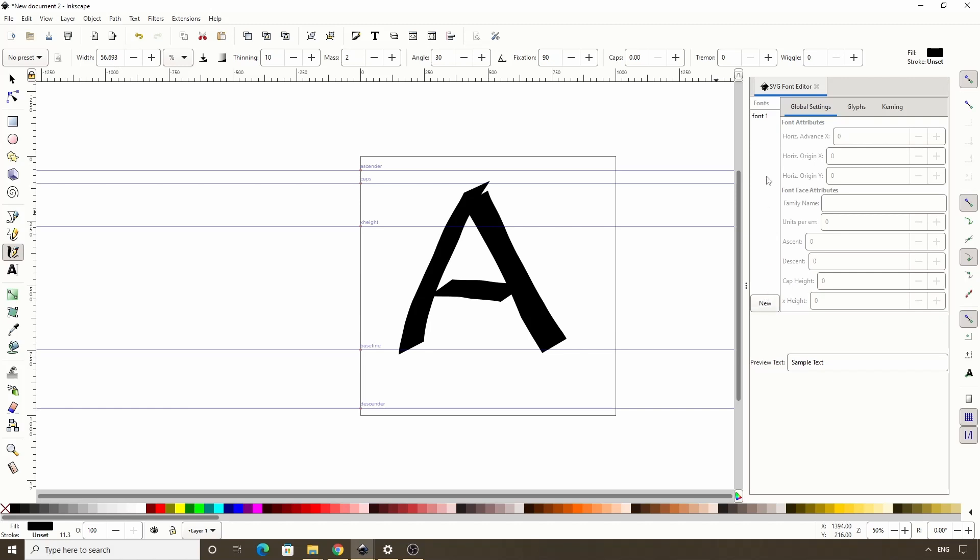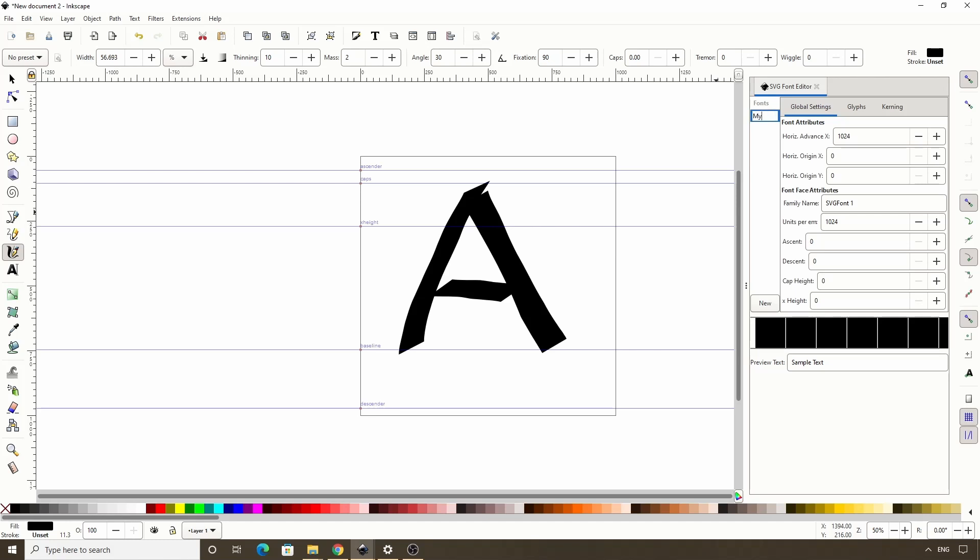Now we get a new font labeled font1, which we can select. We can also click it again to rename it if we want. Next we have this global settings tab, in which we can set the font attributes and the font face attributes. For font attributes, we can set horizontal advanced x, which is the default width of the characters, and we can set the origin of the characters. We don't really have to worry about changing these at the moment.